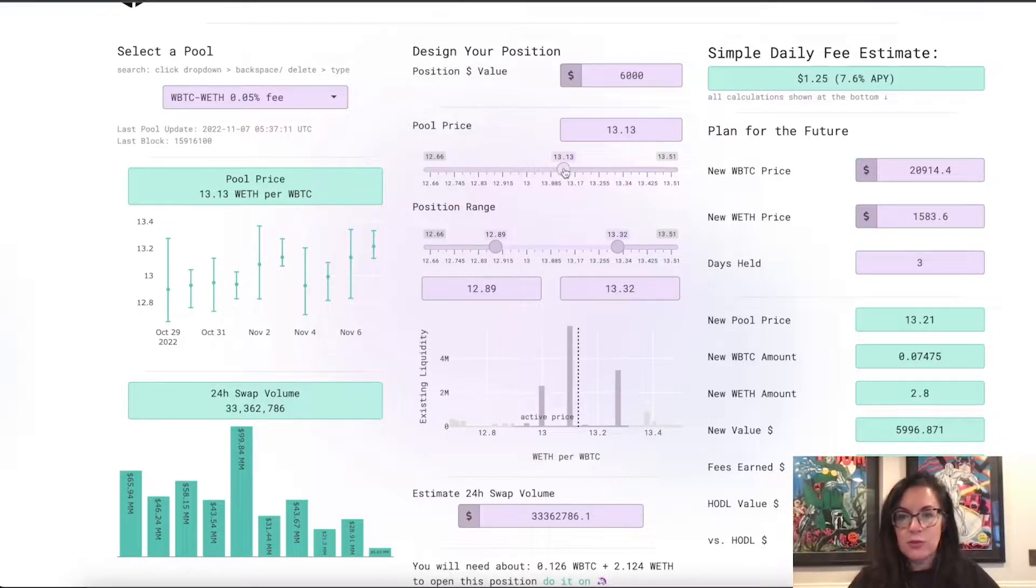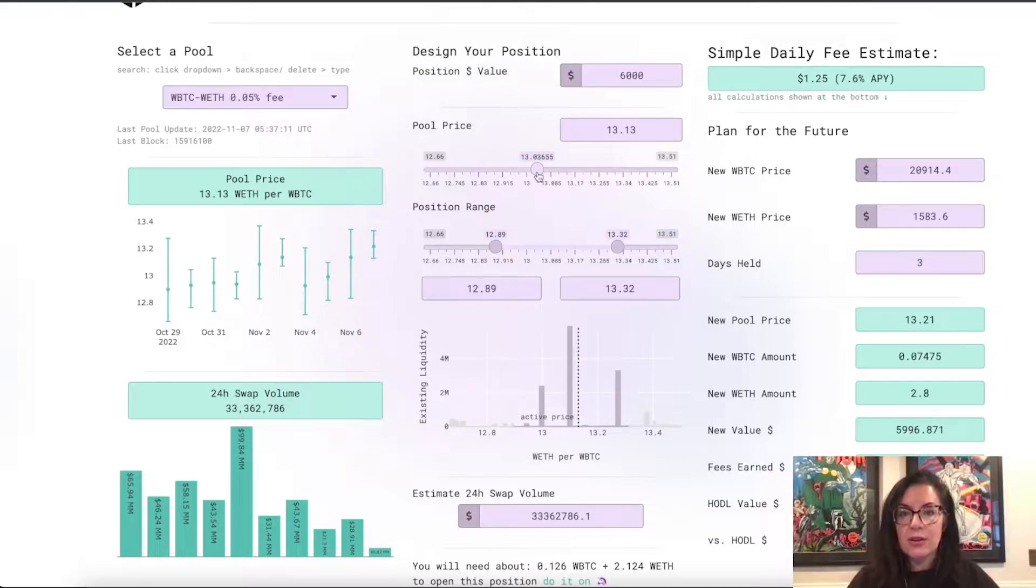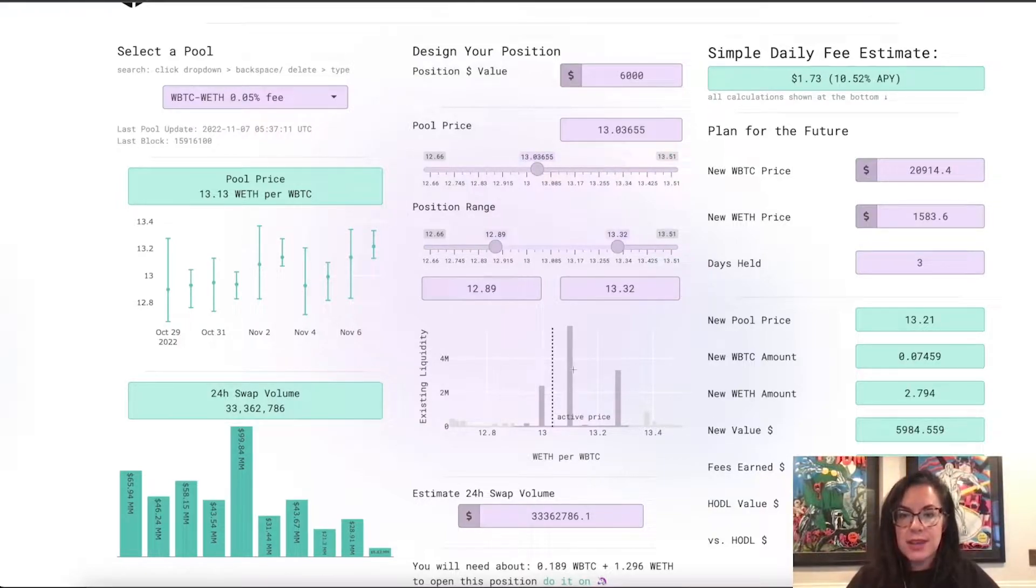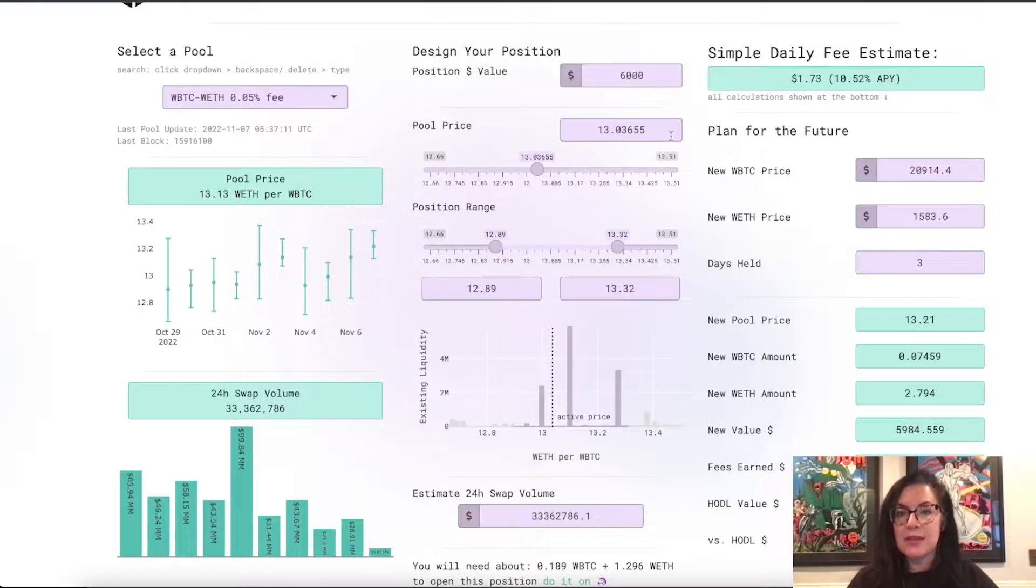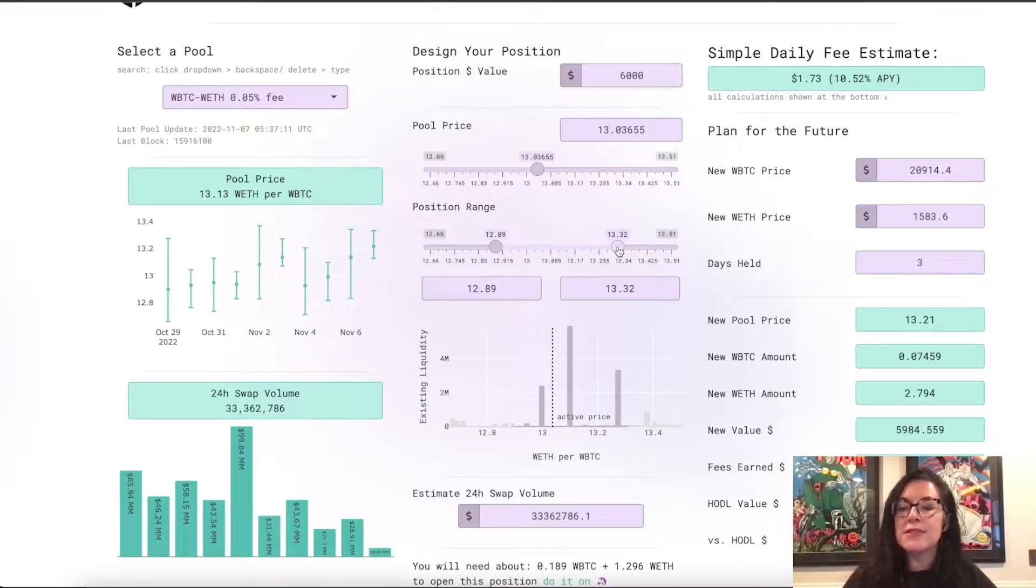And you'll notice that if you move the slider, this box changes and this dotted line on the graph below changes. You can also change the price inside of the box. Same thing down here.